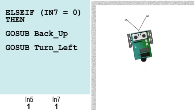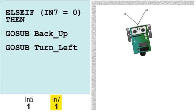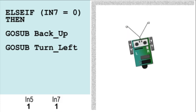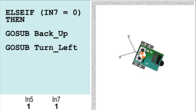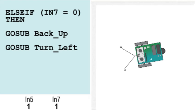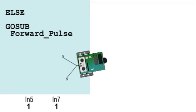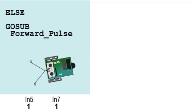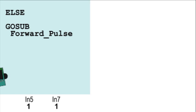If only the right whisker is in contact, then only IN7 is 0. The BoeBot will back up a little and turn 90 degrees away from the right wall. If no whiskers are touching, then send another pulse to the wheels to continue moving forward.